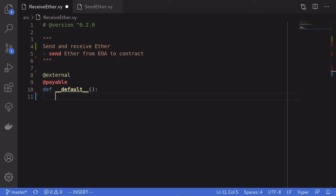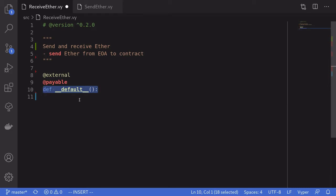This is a special function that cannot take any inputs and cannot return any outputs. It will be called in two situations: the first is when a non-existing function is called — for example, if someone calls the function `foo` on this contract but we don't have a function `foo`, the default function will be called. The second situation is when you simply send ether to this contract.